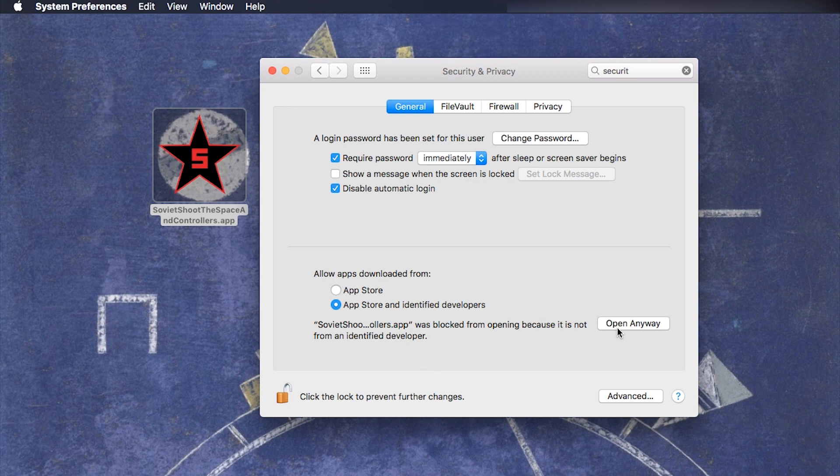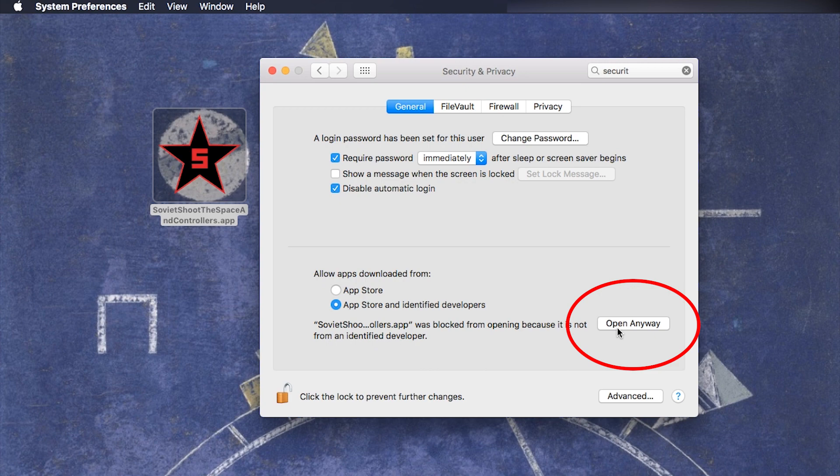But now let's take care of the app that we just downloaded earlier and couldn't run because it is not trusted. So the app was blocked from opening because it is not from an identified developer, so you have to press open anyway.